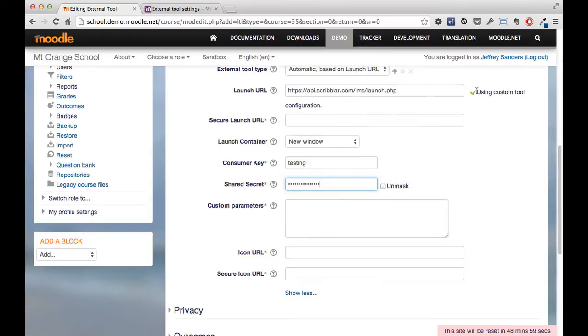So you can see Moodle is already checked here and we've got a green check mark, so this launch URL seems to be working.